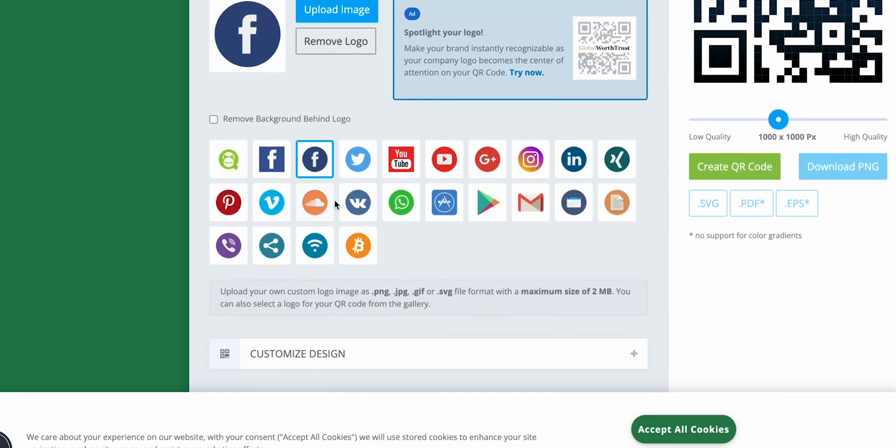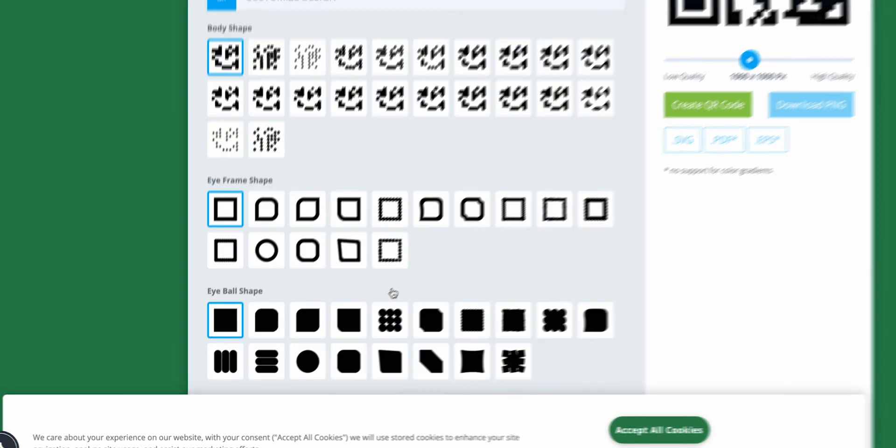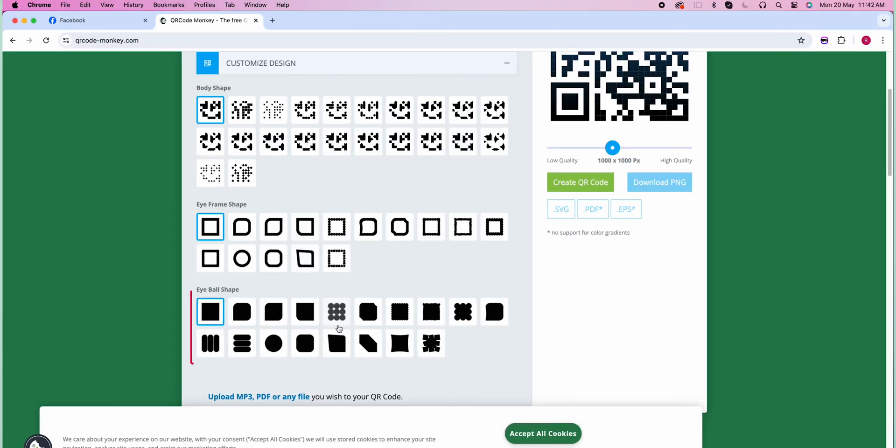Then click on Customize Design. Here you can select the design of your QR Code you like.